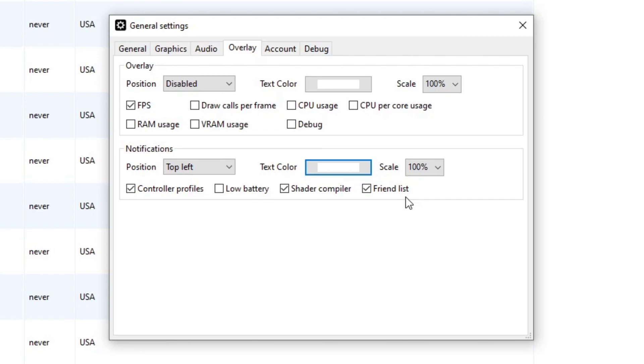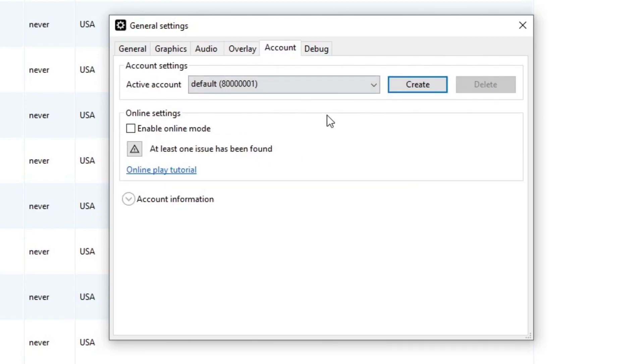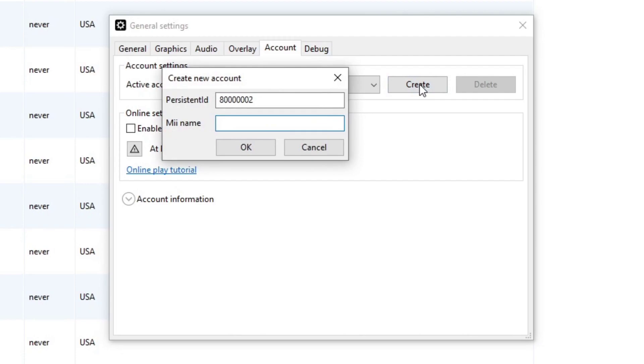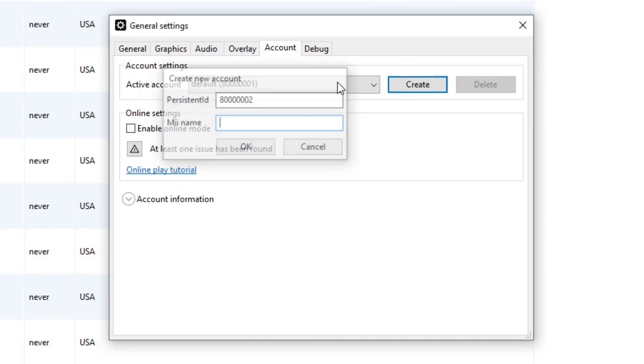If we go over to account, you can create a second account for this emulator in case someone else wants to use it. Just to let you guys know, the second account will not carry over the same save data that your account has.